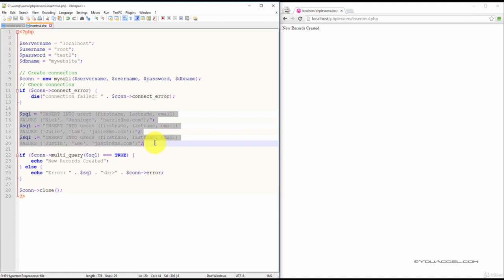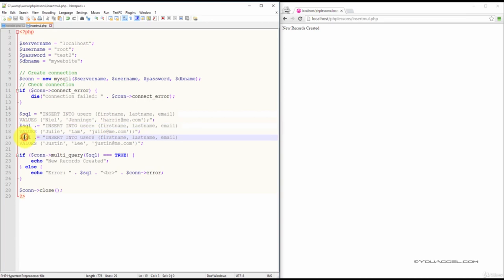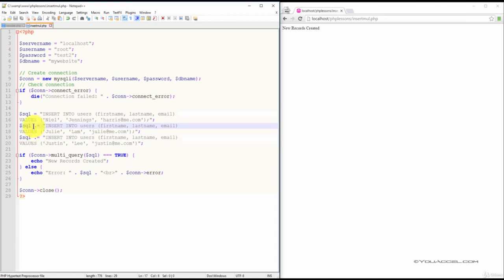Notice that the second and third SQL variables have a period in front of the equal sign. This is necessary for each additional record you want to add after the first one.